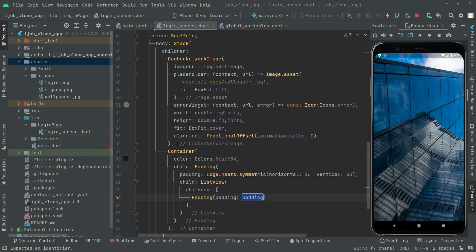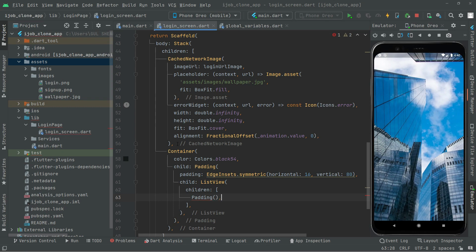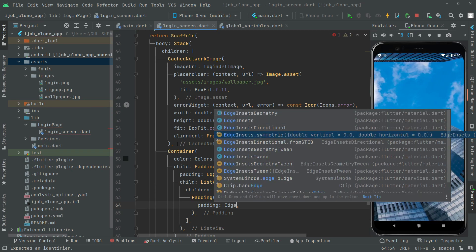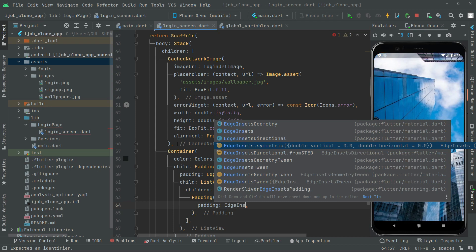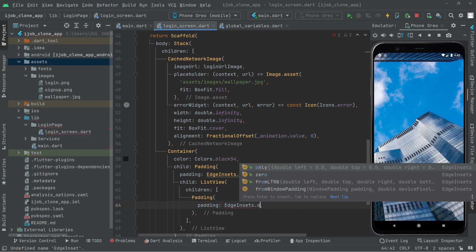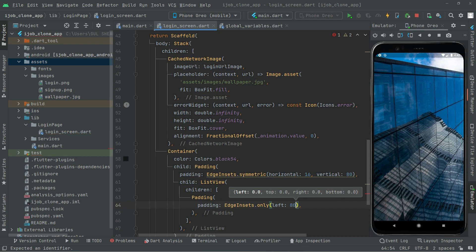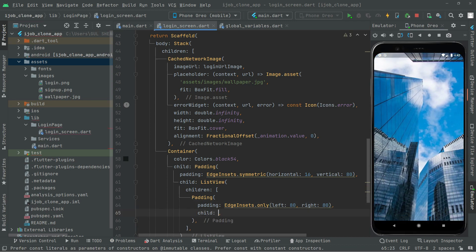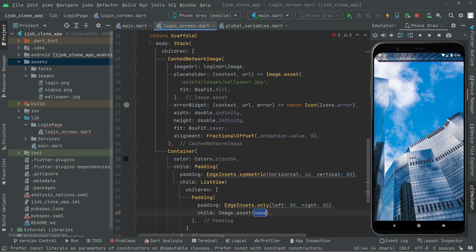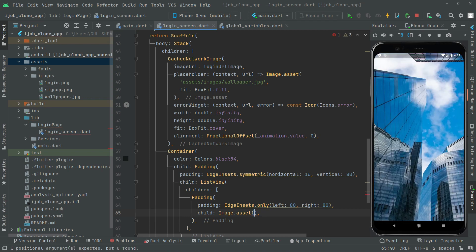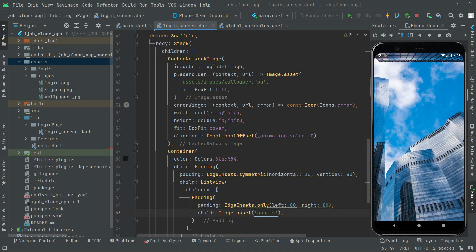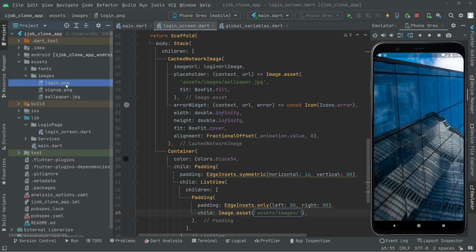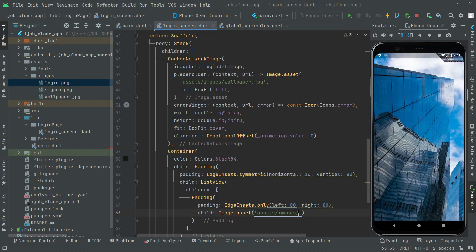Inside the ListView widget, we will have a children property. In the children, we will add padding for the image logo. So add a Padding widget, and inside EdgeInsets we will go with left 80 and right 82. Right after the child, we will use Image.asset, in which we will show the logo. So in there we will say assets, provide the path images, right in the images folder.